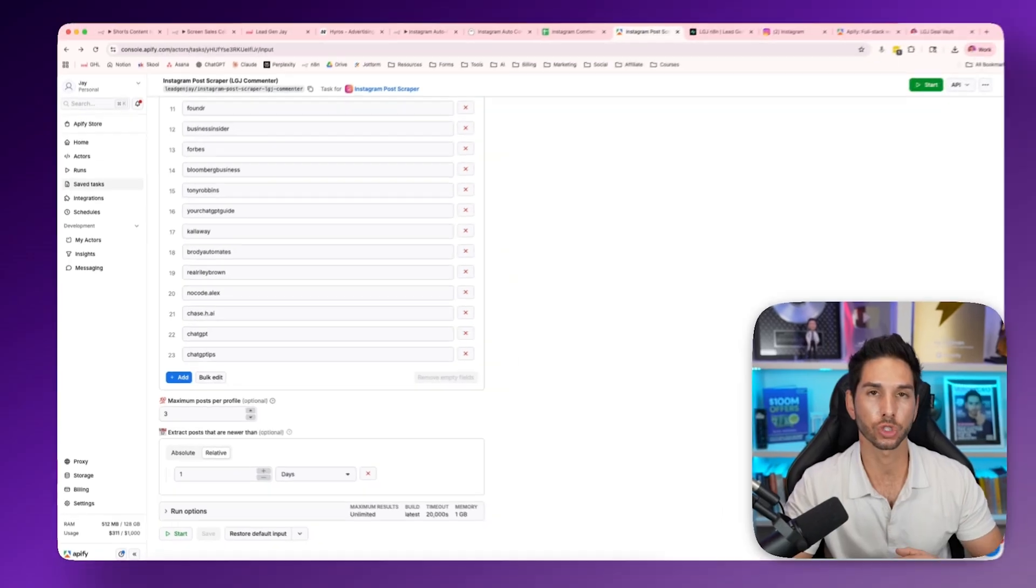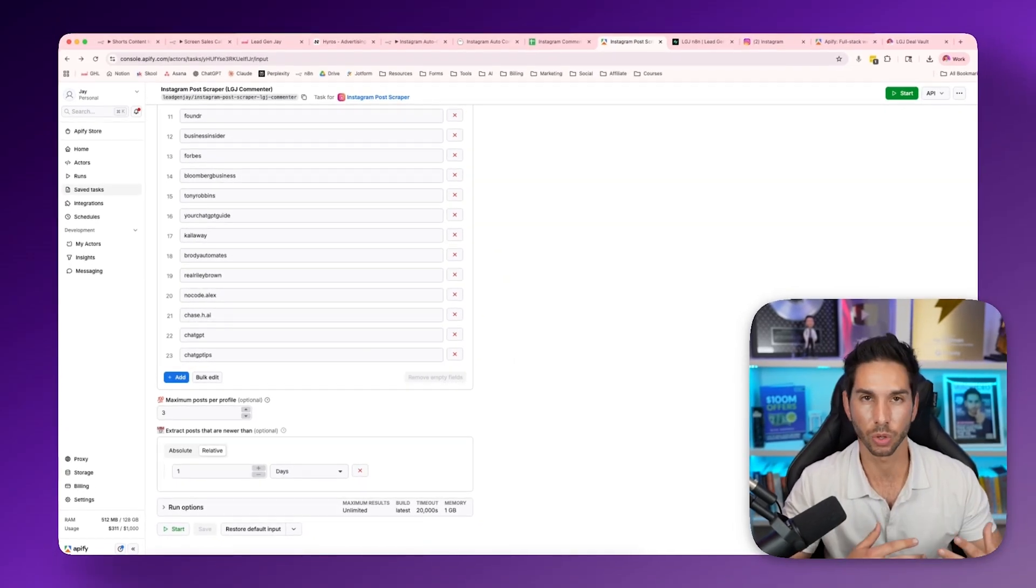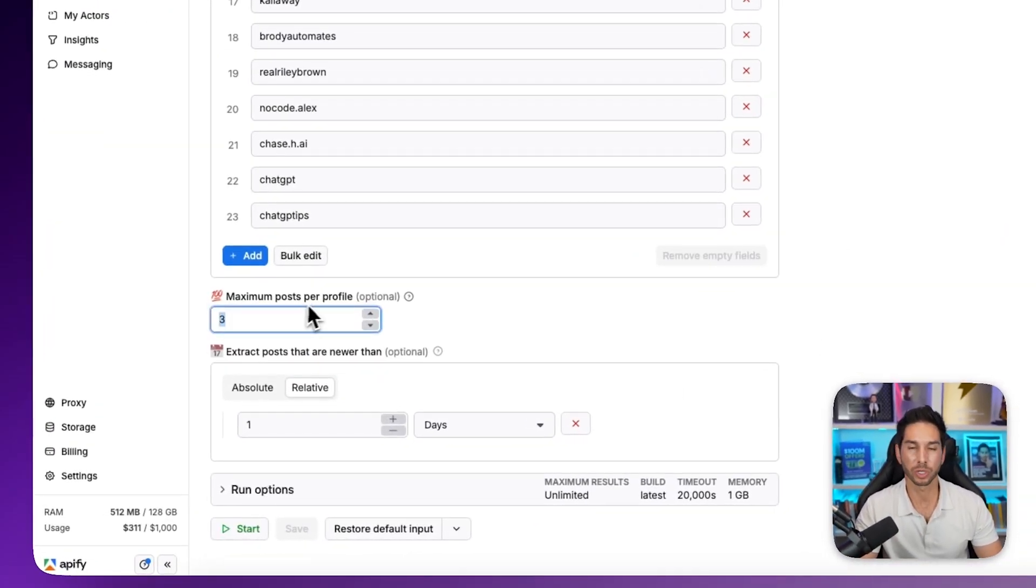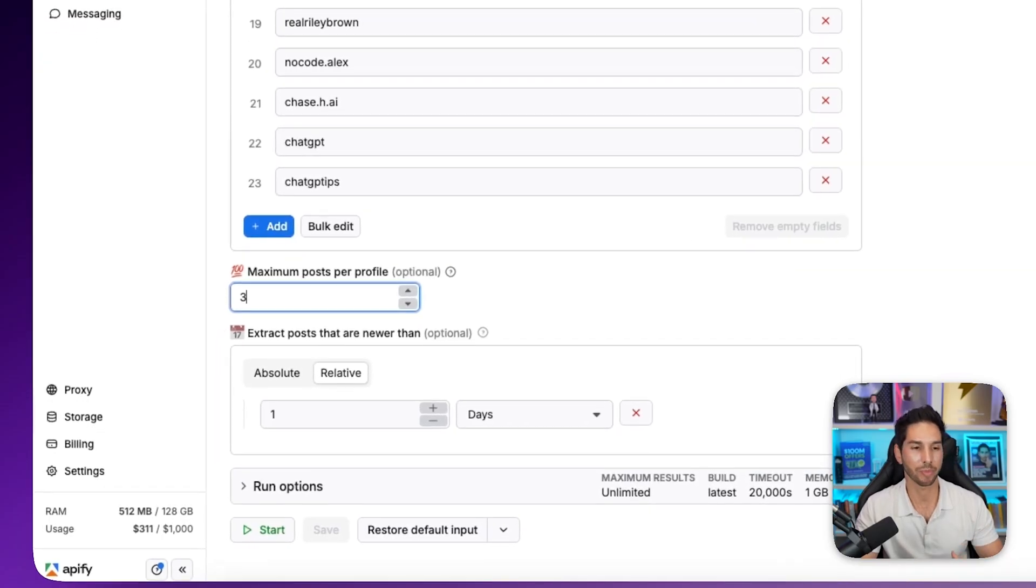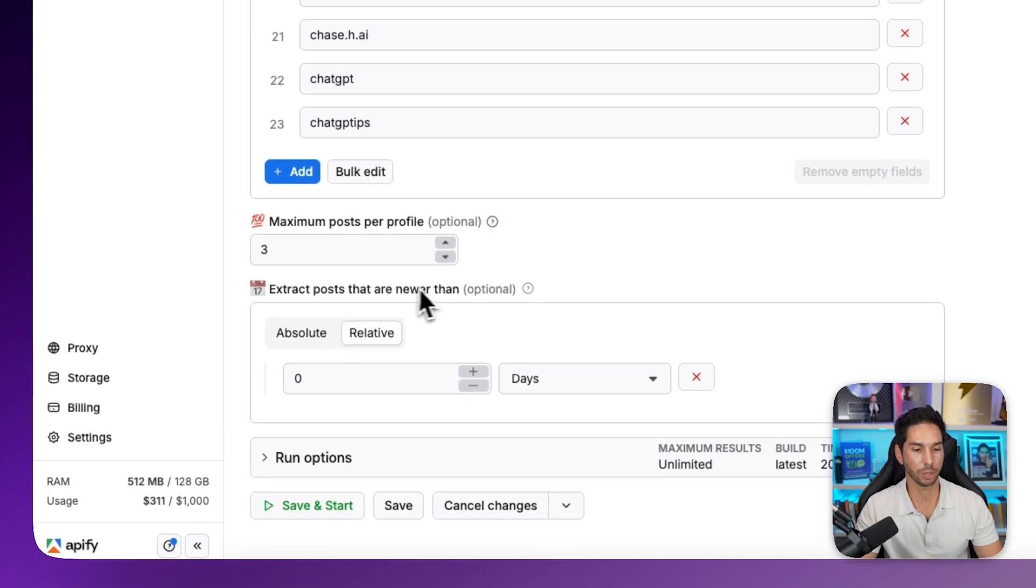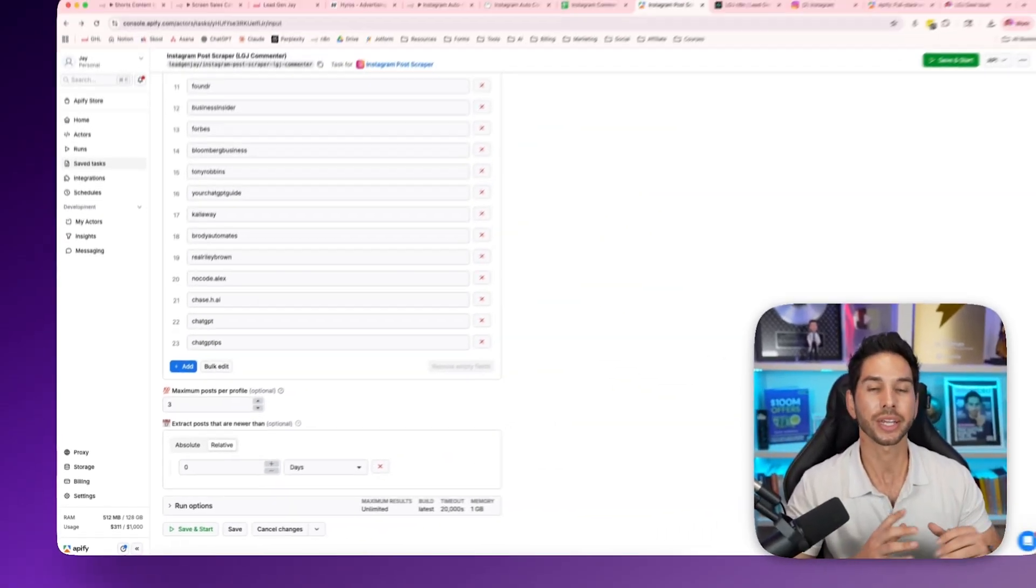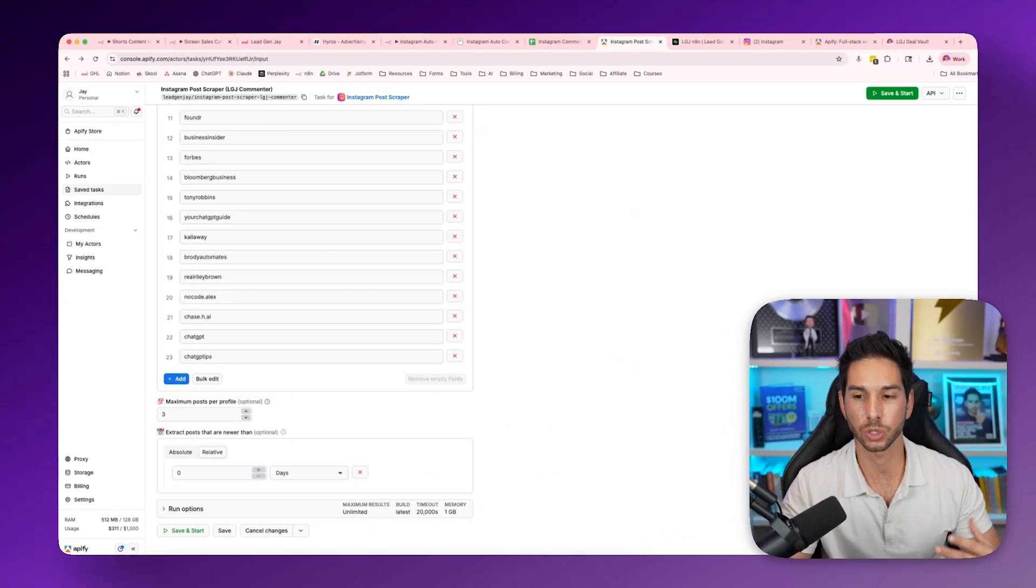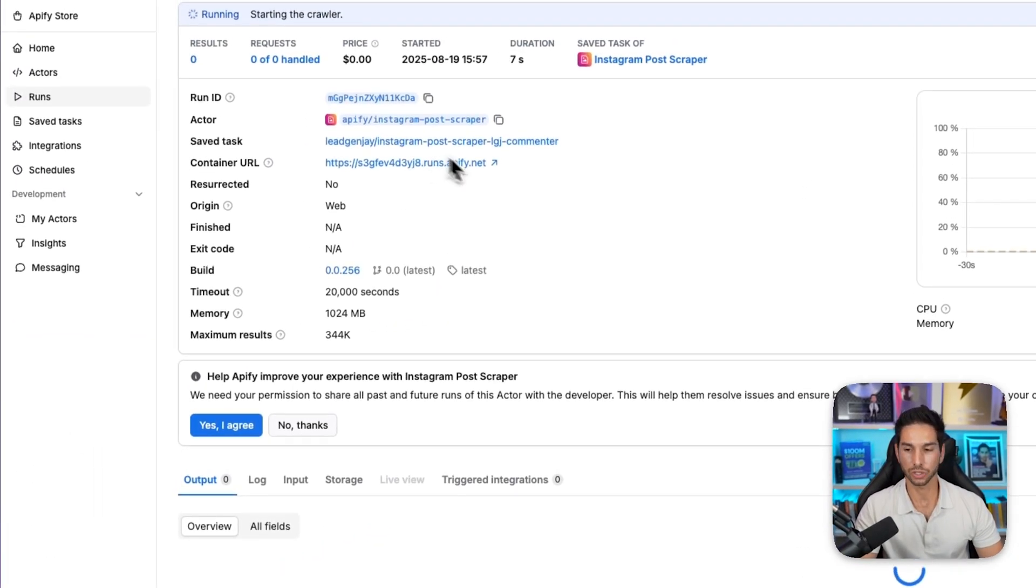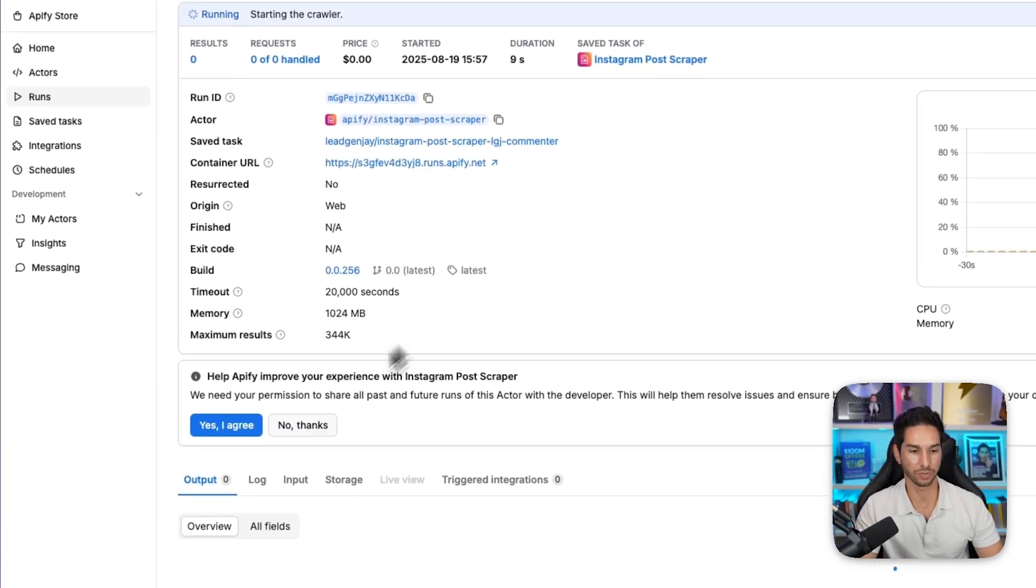Next, you're going to come down and set the maximum posts per profile. This thing is going to scrape for me every single day in the morning. Therefore, I don't really want to grab more than three posts per profile. I only have a limited number of comments that I can actually do. So I recommend doing one to three. Then you're going to want to set this extract posts that are newer than to zero days.